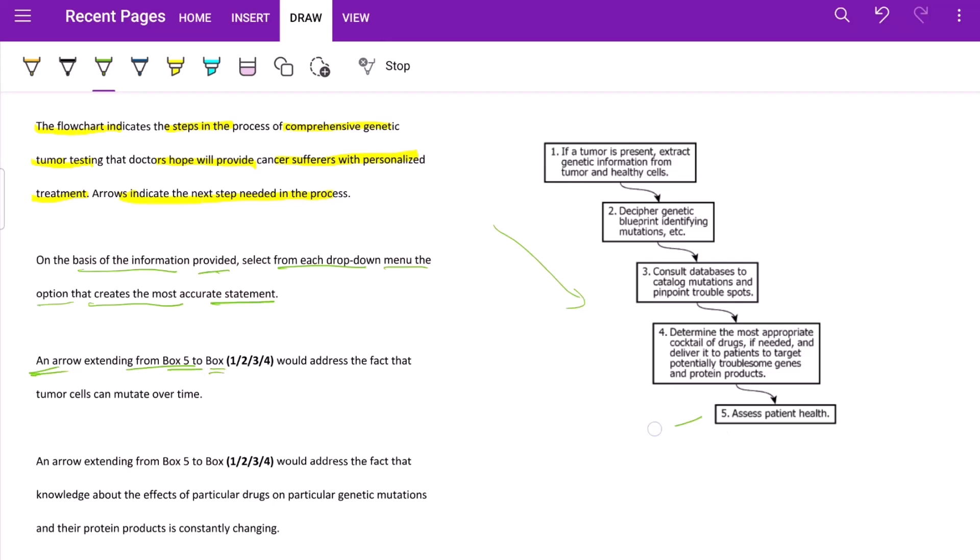What is it basically asking? Is an arrow extending from box 5 to which box? So an arrow that will come back to one of these boxes. What about that arrow would address the fact that tumor cells can mutate over time? So we are not able to comprehend what this means, so let us first read this.